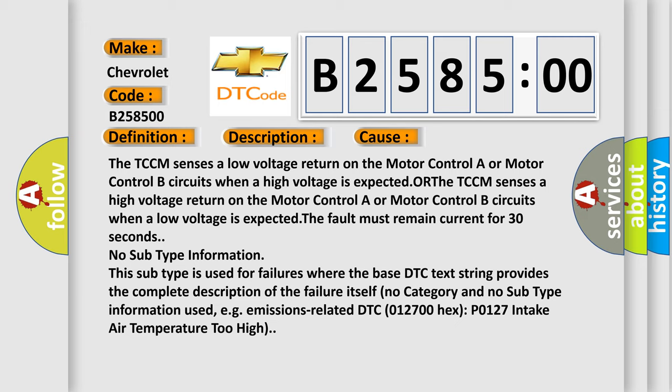The TCCM senses a low voltage return on the motor control A or motor control B circuits when a high voltage is expected. The fault must remain current for 30 seconds.